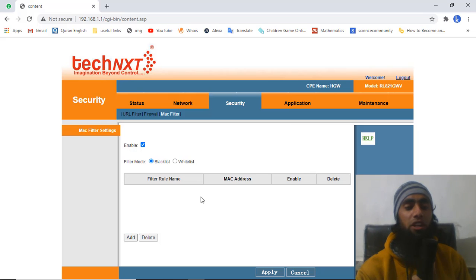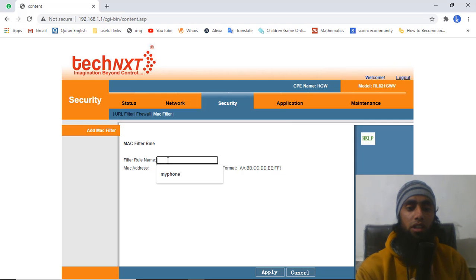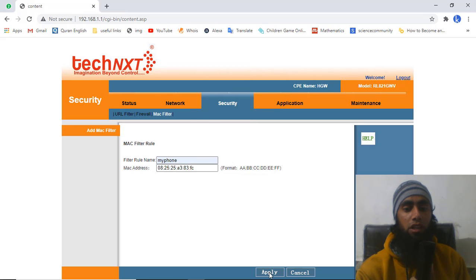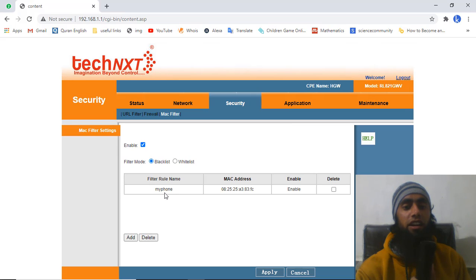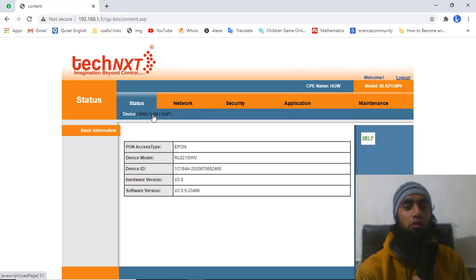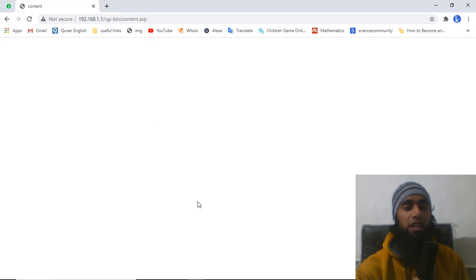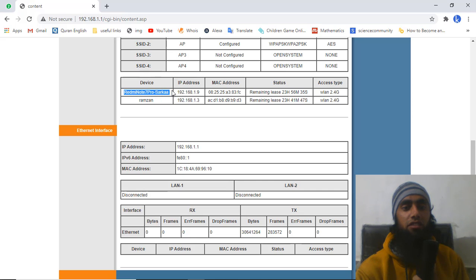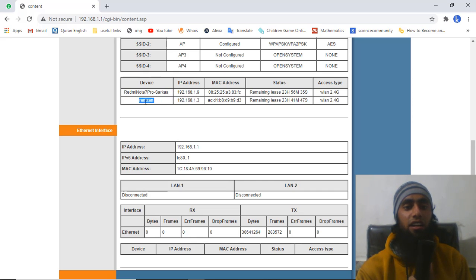After clicking Delete, that phone is removed from the blacklist and can access the internet again. If you want to block it again, click Add, enter the name, paste the MAC address, and click Apply. You can see the full list of blocked devices here. If you have multiple devices like laptops and desktops, you can copy their MAC addresses from Status > LAN and add them the same way.